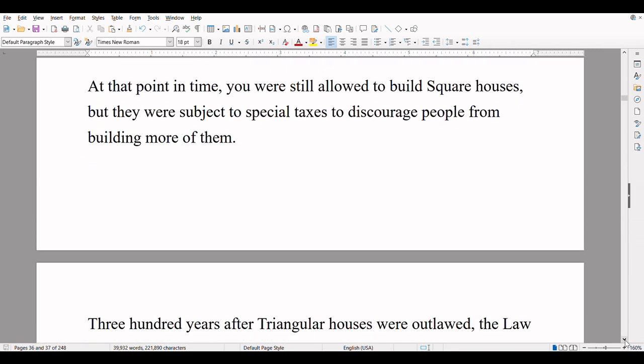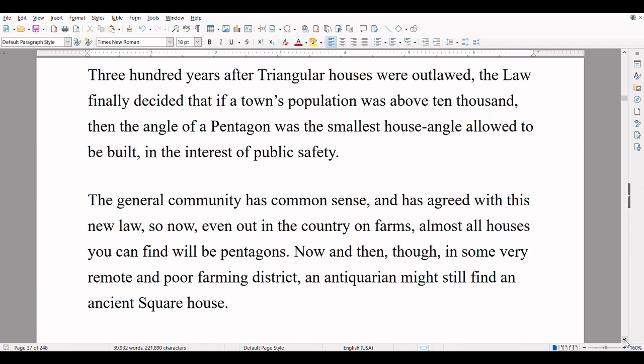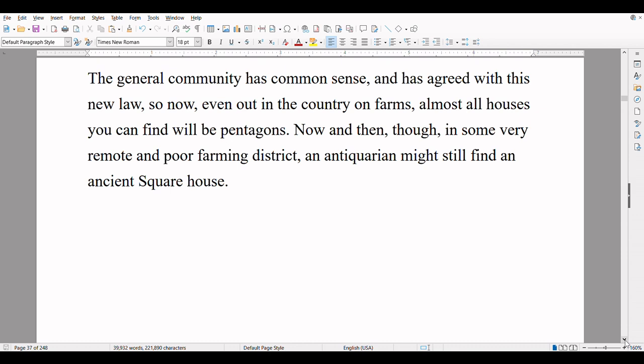At that point in time, you were still allowed to build square houses, but they were subject to special taxes to discourage people from building more of them. 300 years after triangular houses were outlawed, the law finally decided that if a town's population was above 10,000, then the angle of a pentagon was the smallest house angle allowed to be built in the interest of public safety. The general community has agreed with this new law, so now, even out in the country on farms, almost all houses you can find will be pentagons. Now and then, though, in some very remote and poor farming district, an antiquarian might still find an ancient square house.